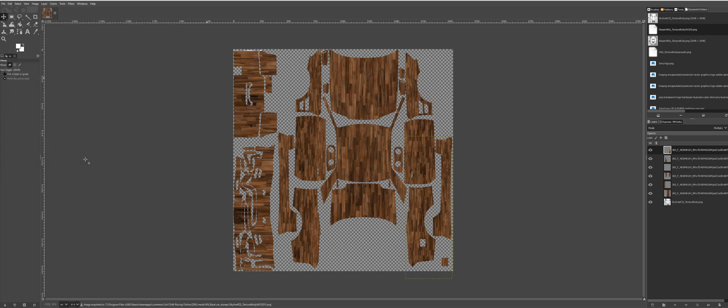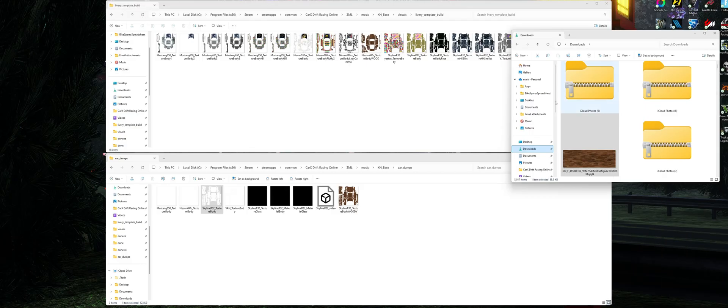And then what we want to do is go back into the file explorer.